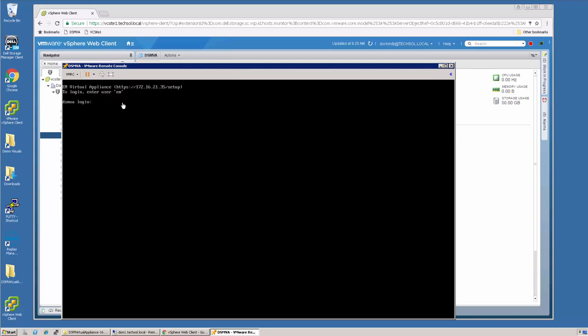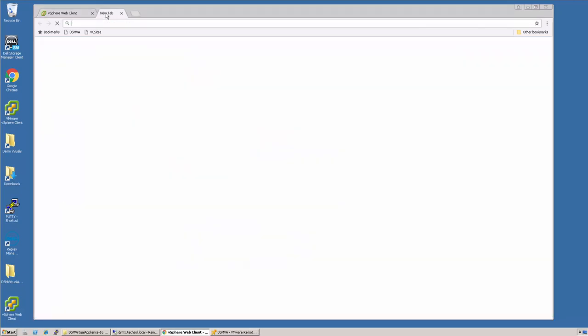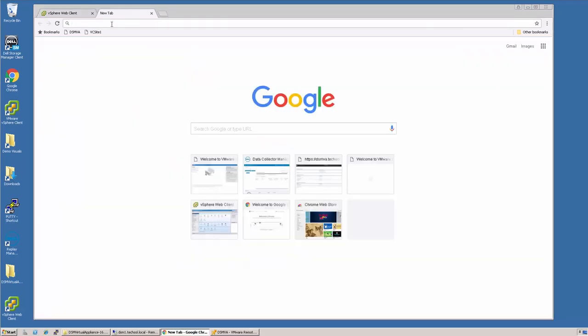Once the virtual machine is done booting, we can now log in to the web setup. To access this, I put in the hostname.